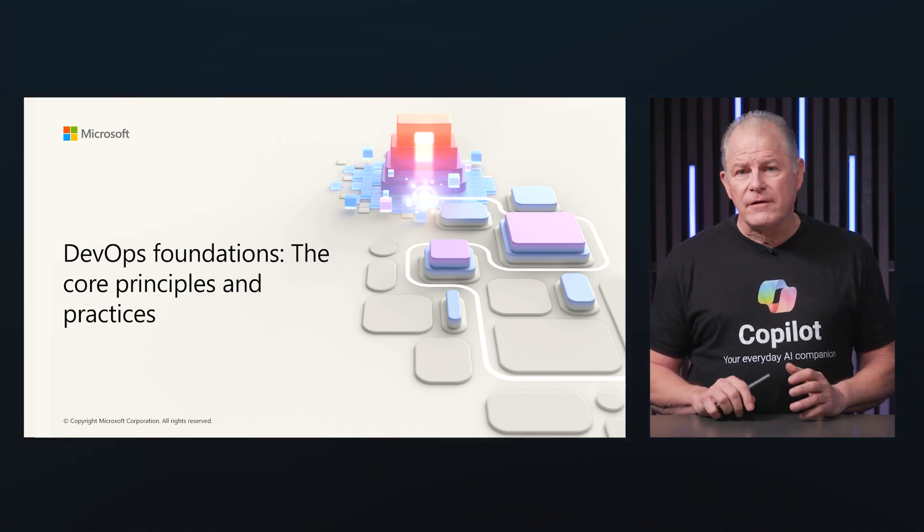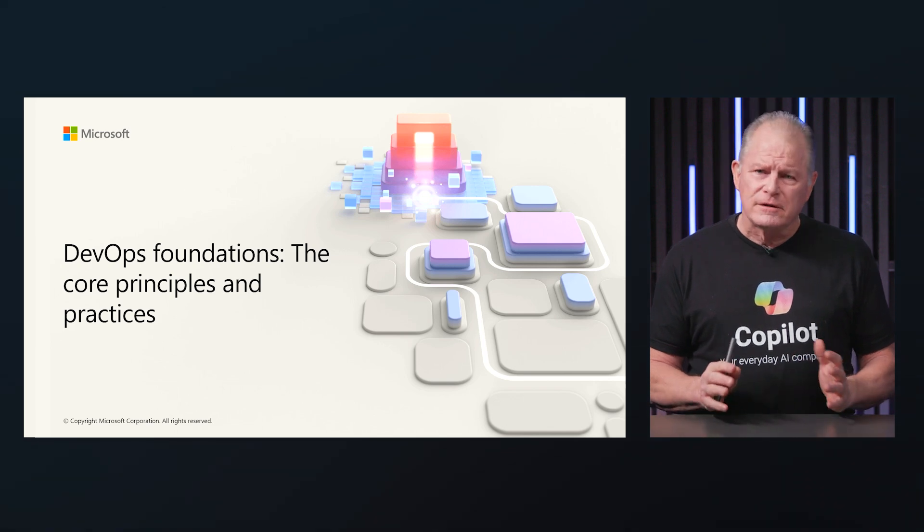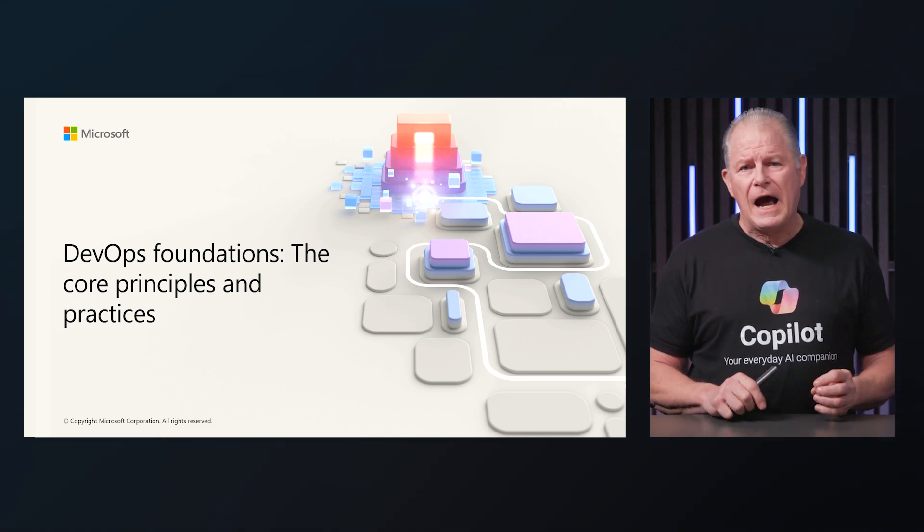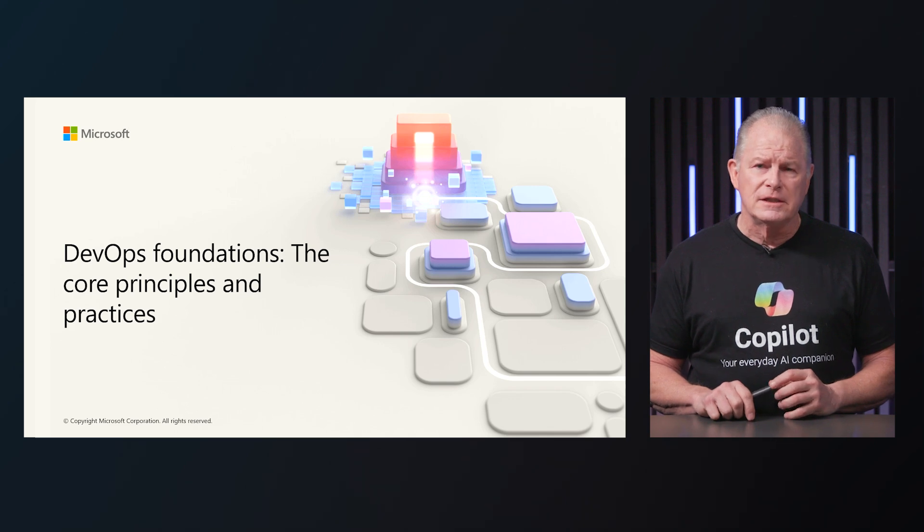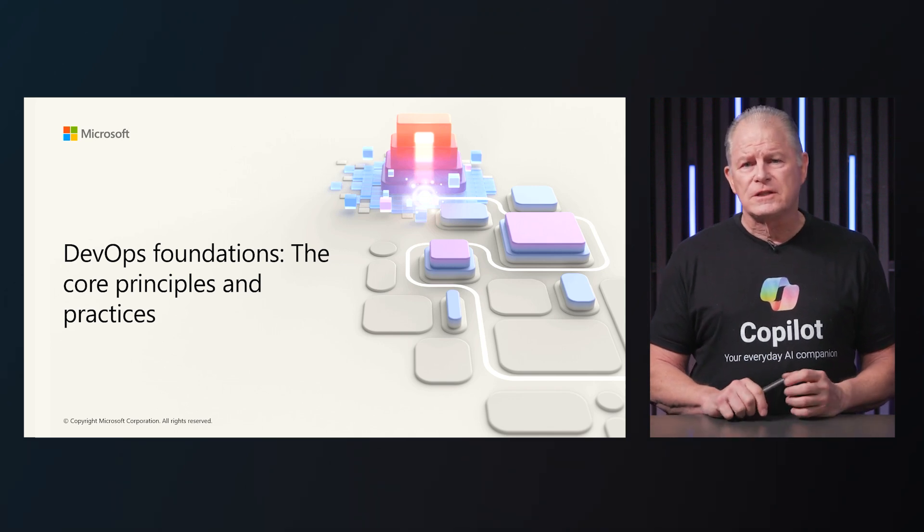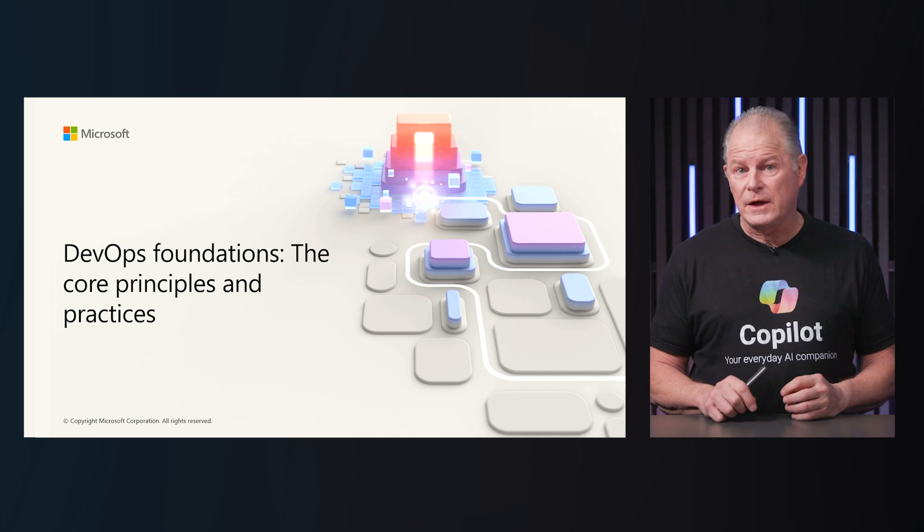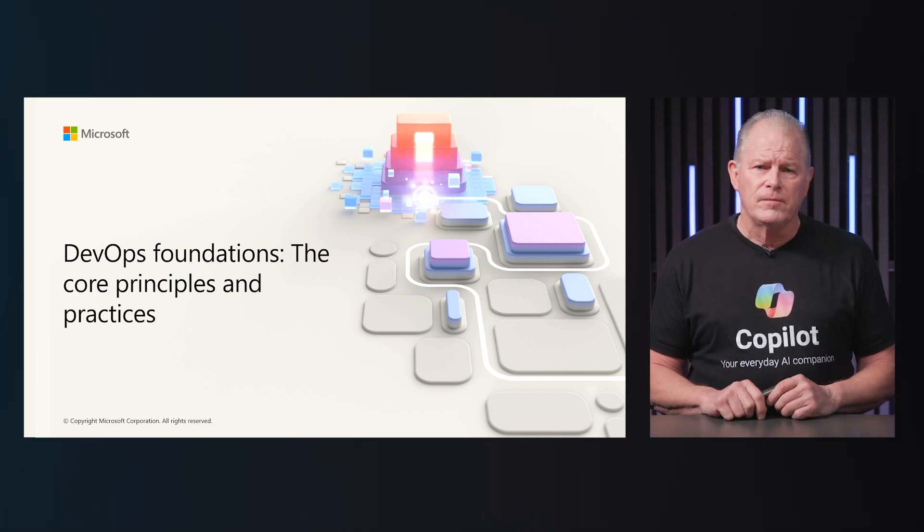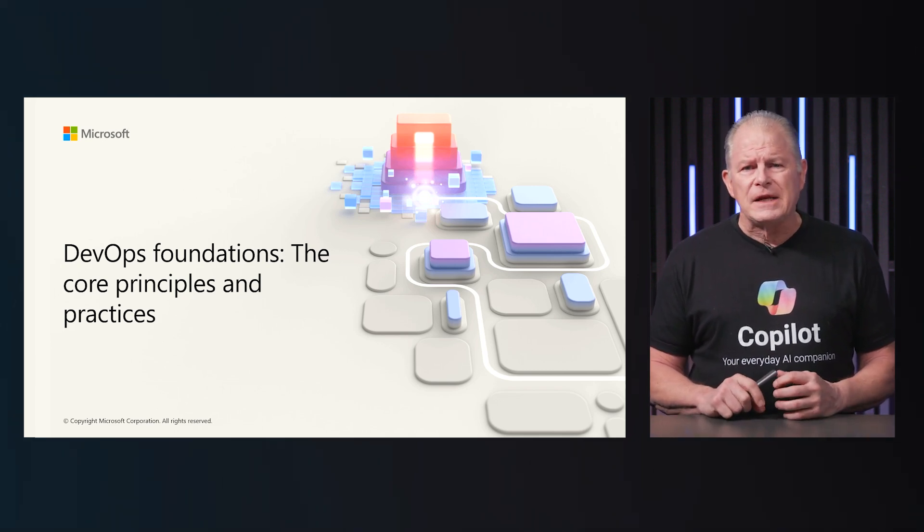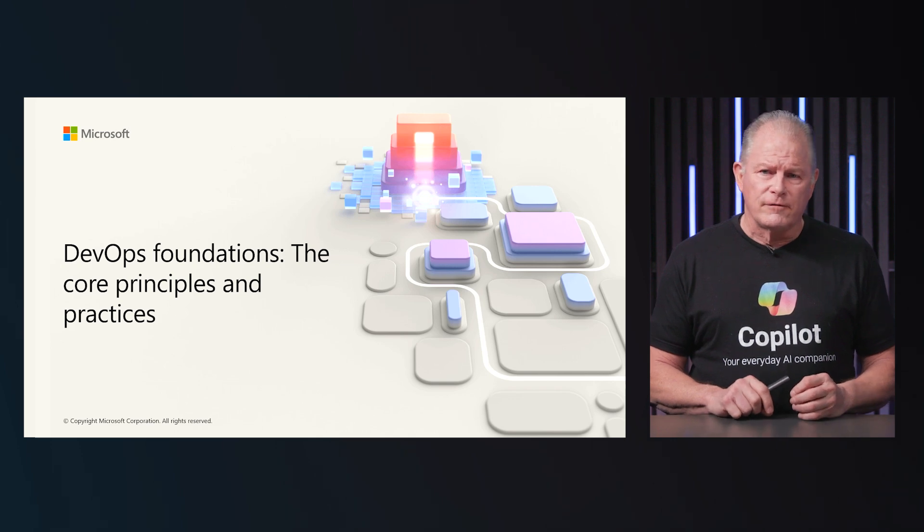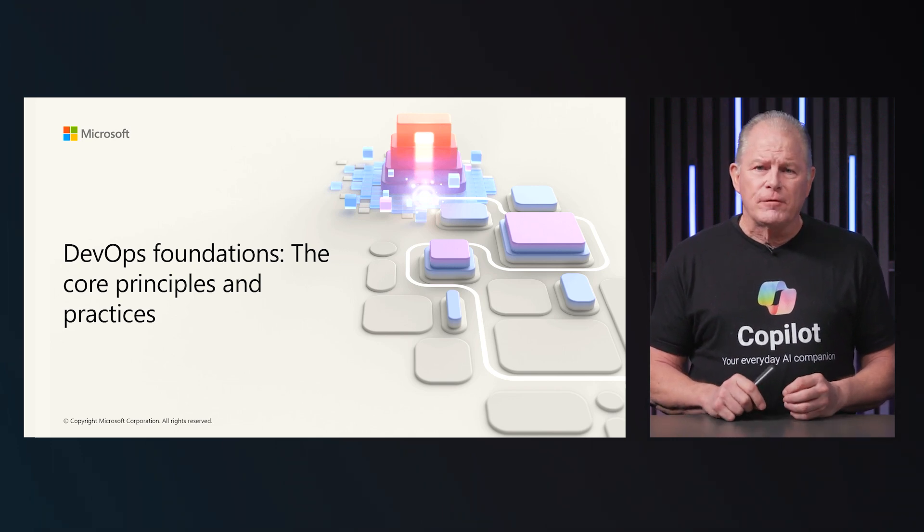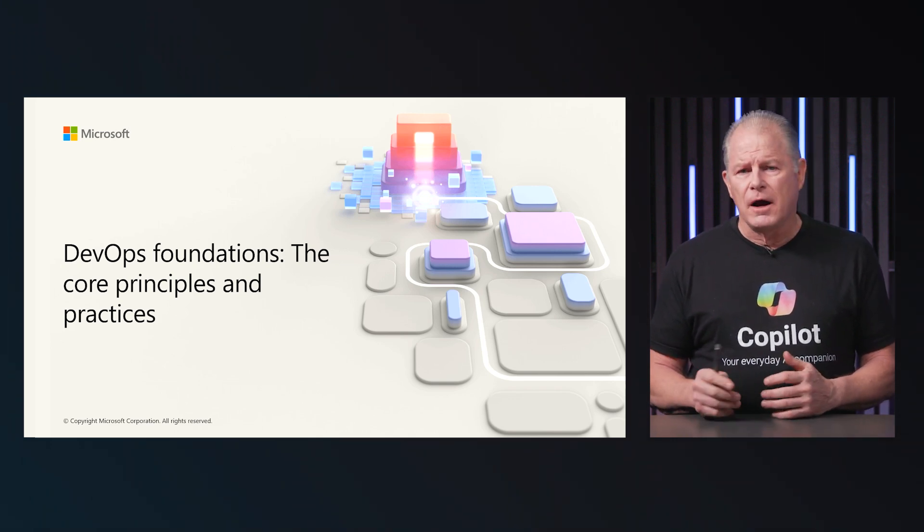The term DevOps got its start between about 2007 and 2008 when the IT operations and software development communities raised concerns about the dysfunction in the industry due to the separation between development and operations. DevOps is about integrating and automating the work of software development (dev) and information technology operations (ops).